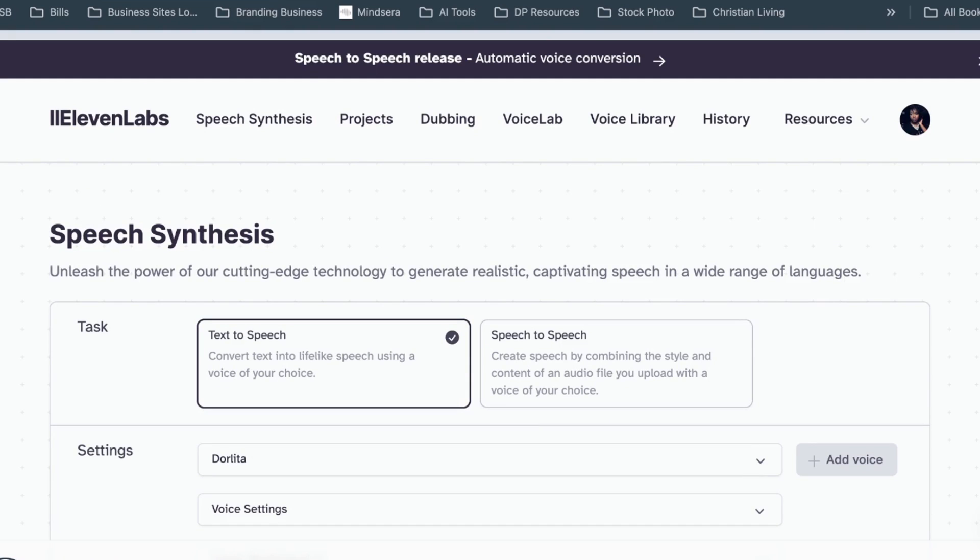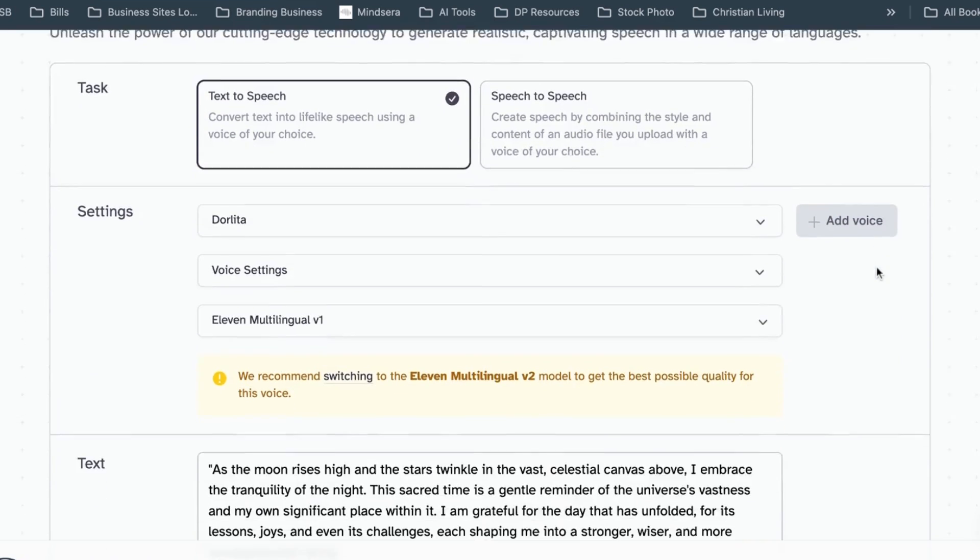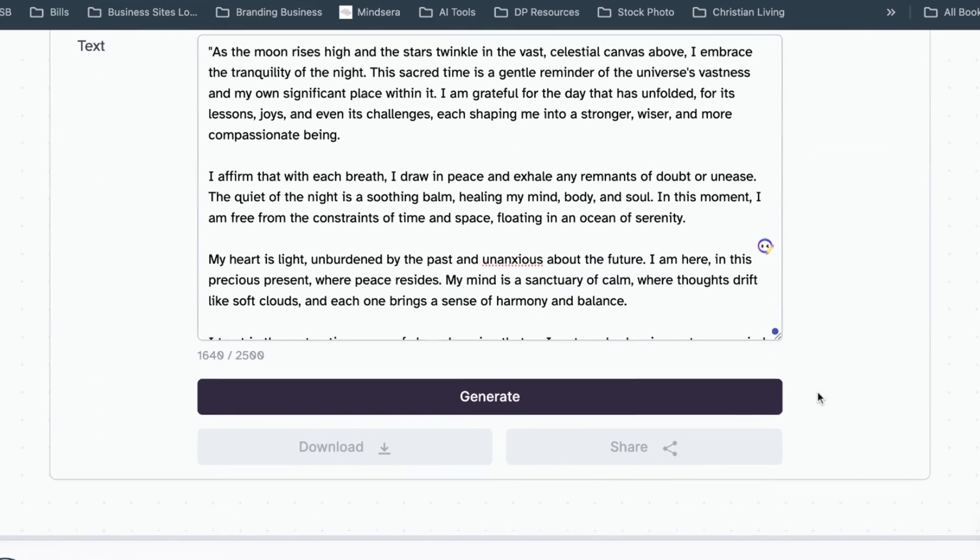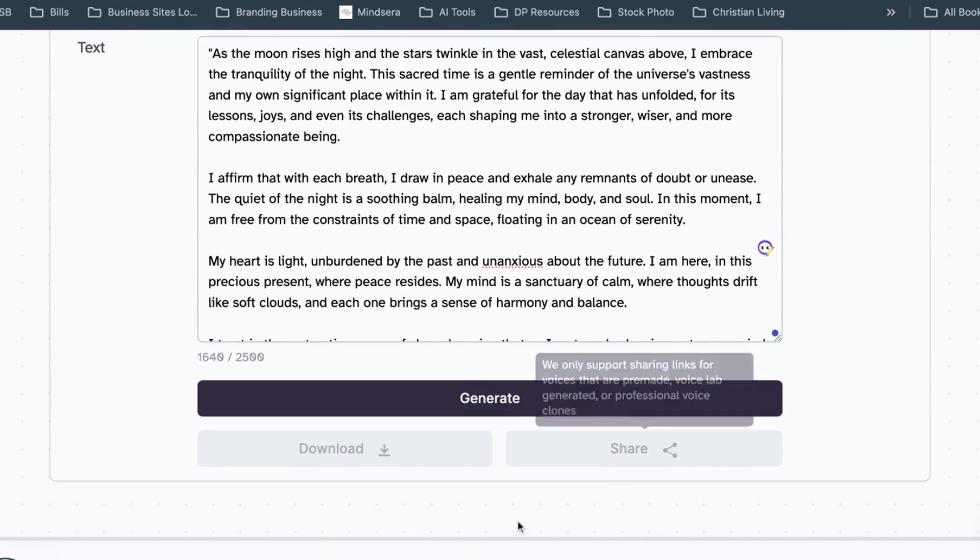They also have hundreds of other voices that you can use. There is another one that I like to use for my affirmations because she has a smooth voice, but I am going to use my voice for this video. And so now that the voice has been generated, I am going to download the audio for my video. So downloading that.